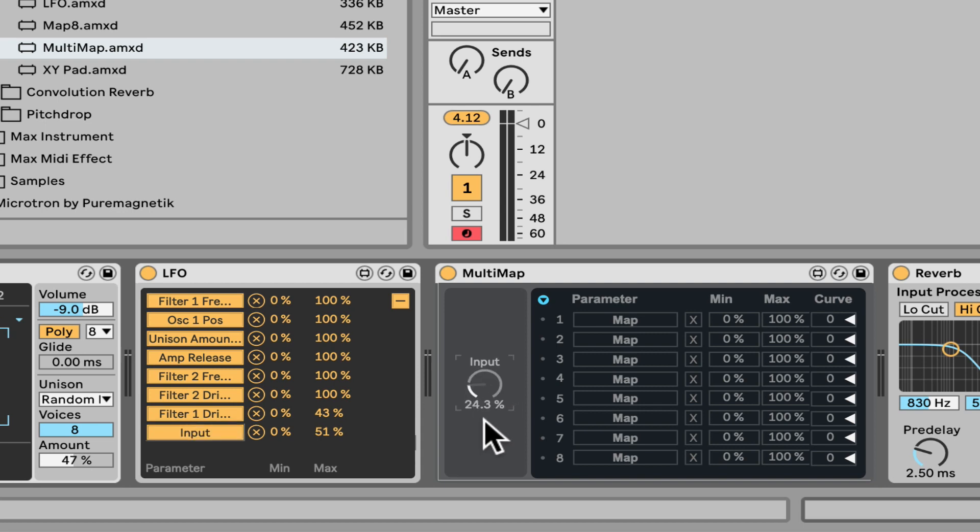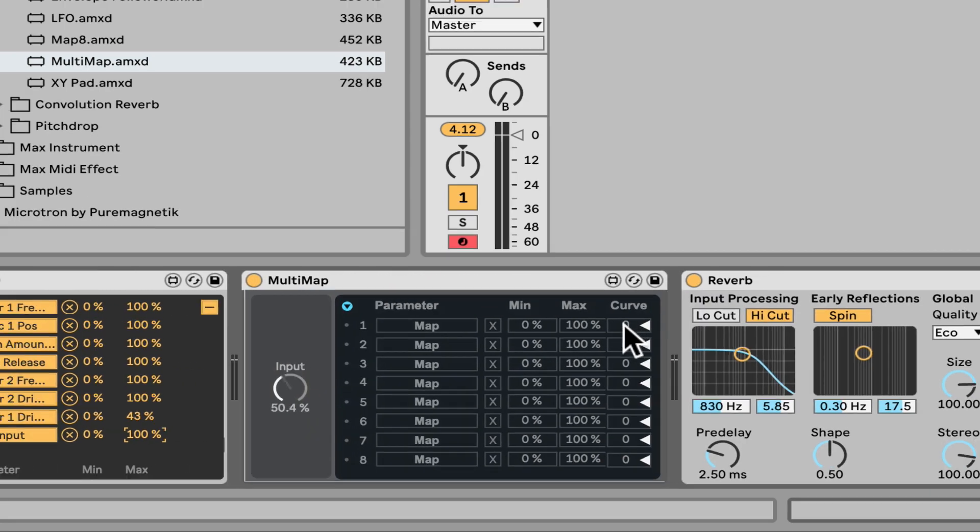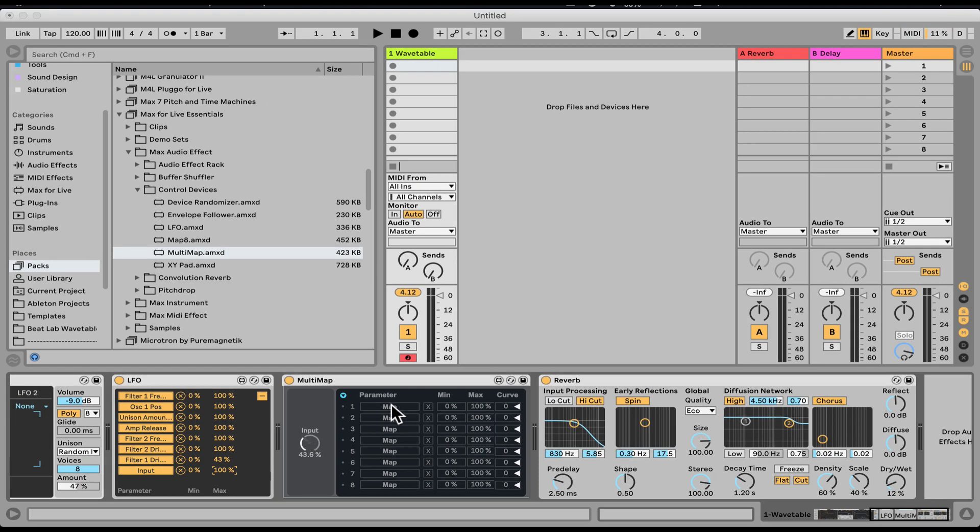Nice. And let's go back to a hundred percent, so it's all the range. And now we can map, we have eight other destinations. So let's, for example, map it to again the dry wet.